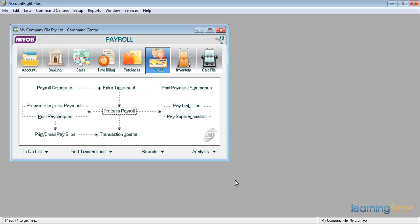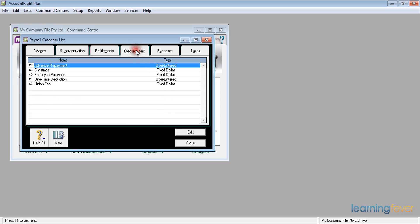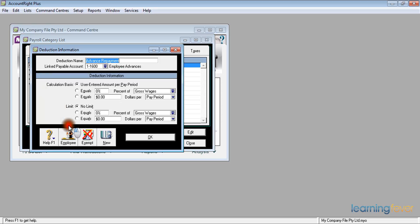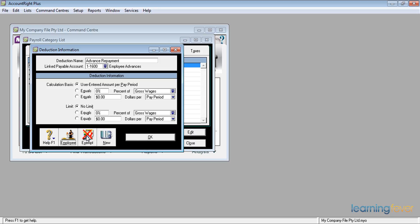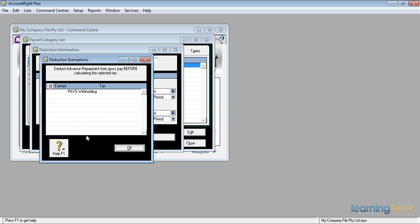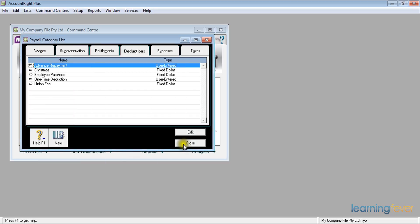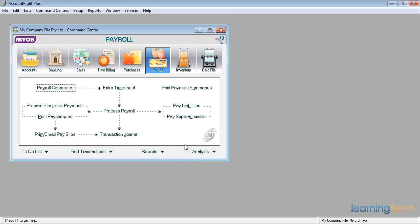The following week, I want to start deducting from Harry. Looking in payroll categories, under deductions, selecting 'Advance Repayments' and then employees, I need to make sure Harry Lee is ticked — he'll then appear as eligible for advance repayment deductions. Clicking OK, and looking at the exempt button, I see the option: do I want to deduct the advance repayment from gross pay before calculating tax? That would be nice, but no — leave it blank. Click OK, OK, and Close. We'll now process the payroll for the following week.